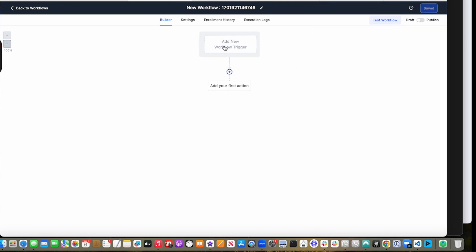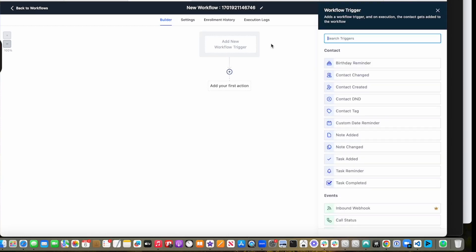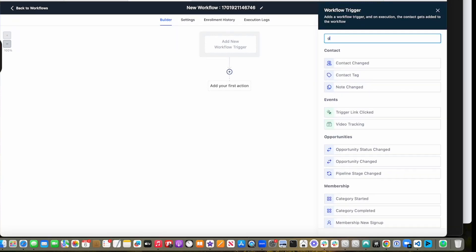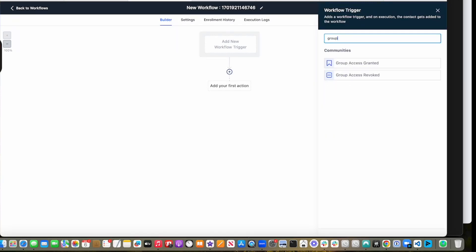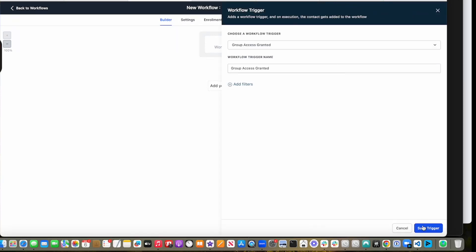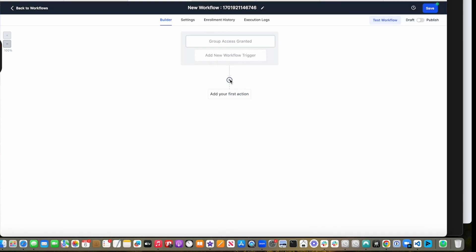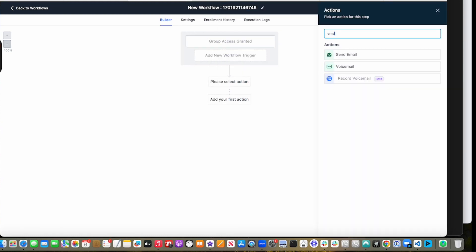Basically, the same thing - one for workflow triggers, the other for actions. I'm going to show you an example. Let's say every single time there's a group access granted, I can send a welcome email.